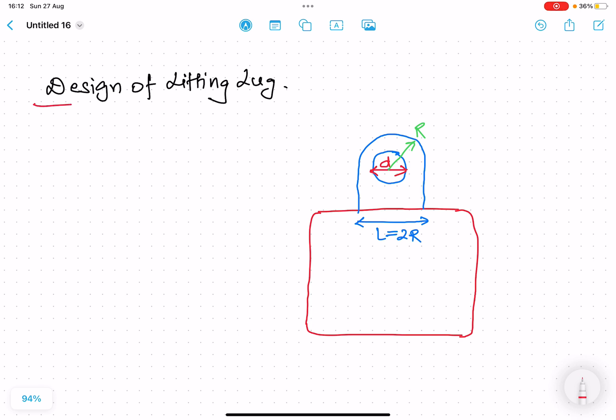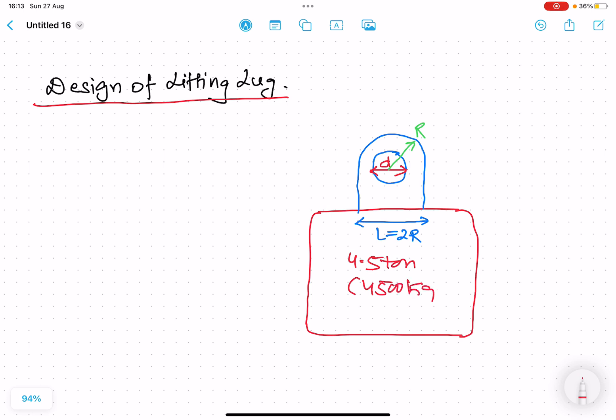In today's lecture we will understand the design of a lifting lug. Let us suppose there is a load which weighs 4.5 tons, that is 4500 kg, and we have to lift this load. In order to lift it we have to design a lifting lug, which either has to be welded or fixed into the load. We will understand how the lifting lug is designed and what the design criteria are.